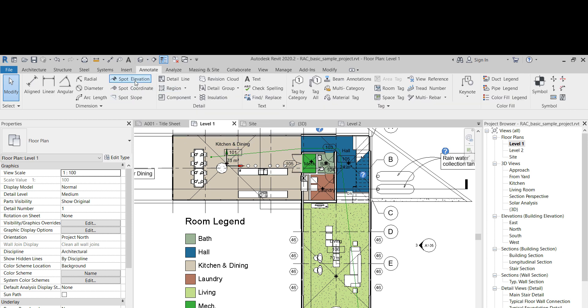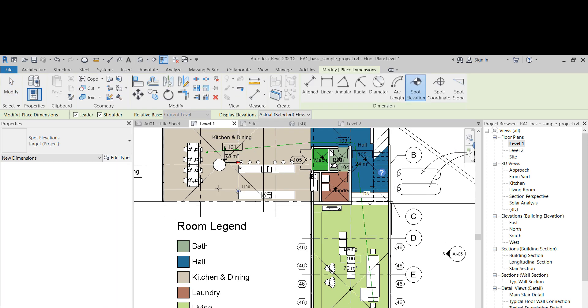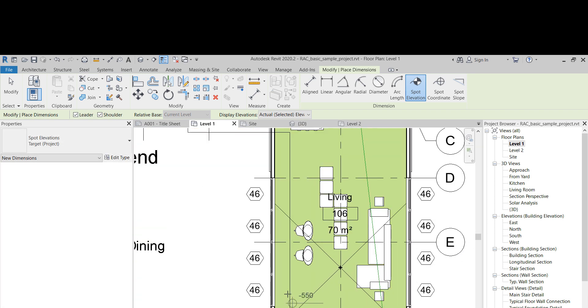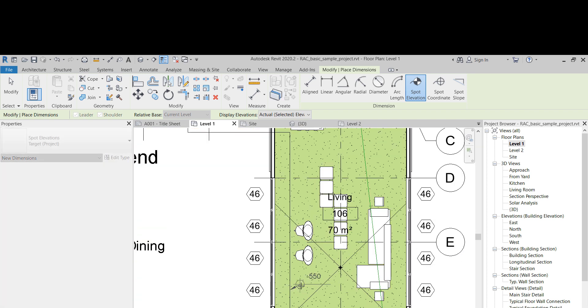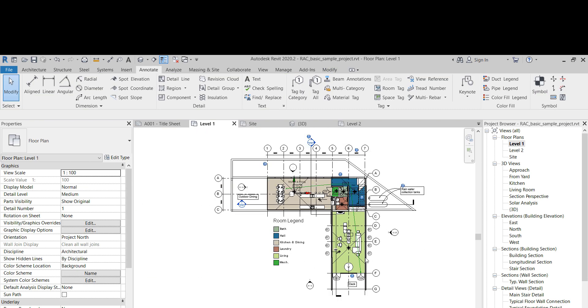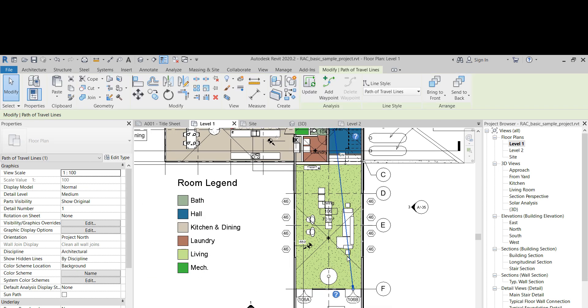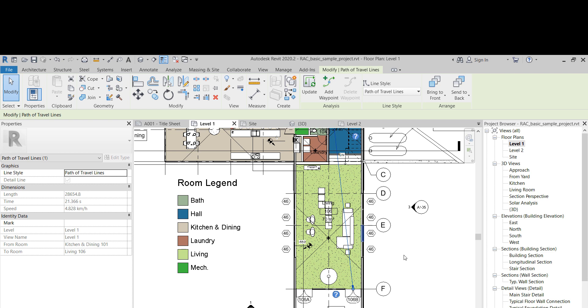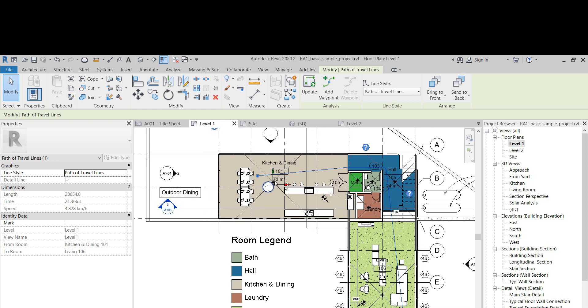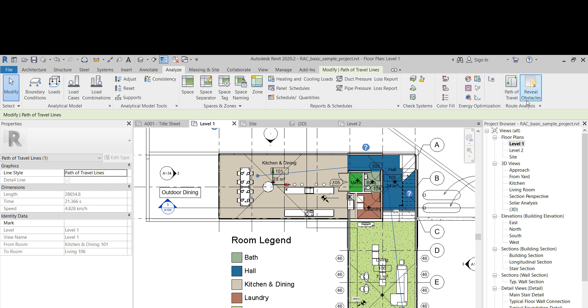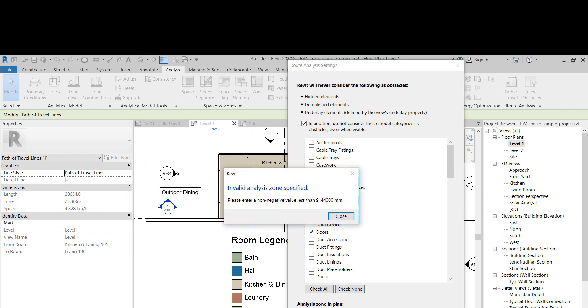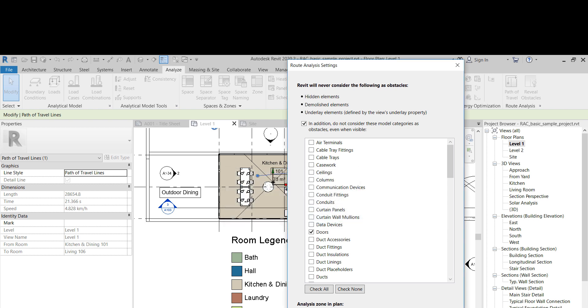But this floor here is at minus 550, whatever units that part is in. Yeah, this sofa is on a lower level, so the path doesn't detect it. And we can actually go here and tell it, okay, I want the bottom to be at minus 550. But what is Revit going to tell us? No, we can't, we need a non-negative value, so we can't do that.